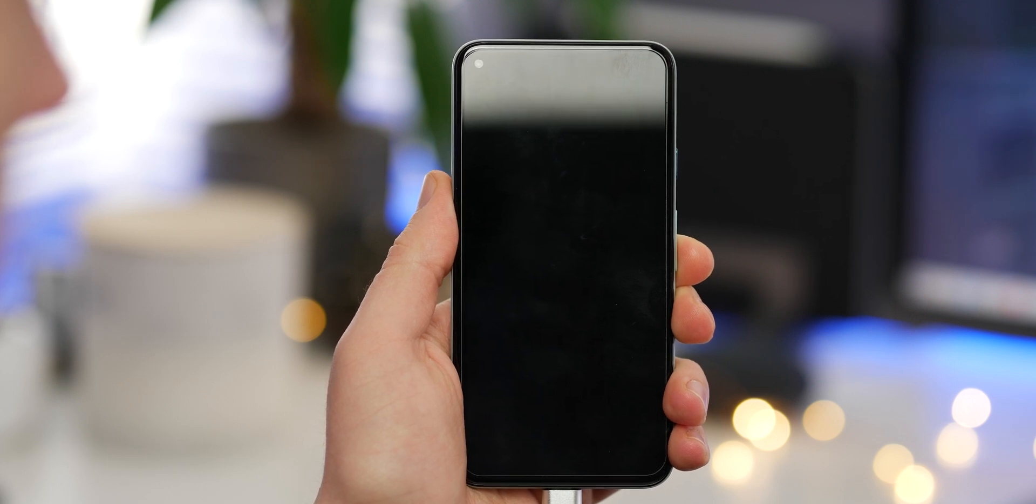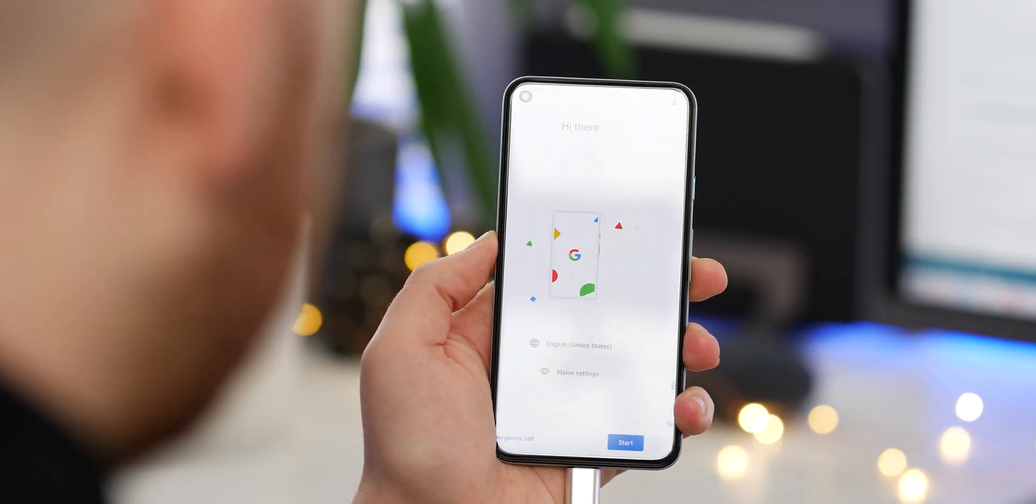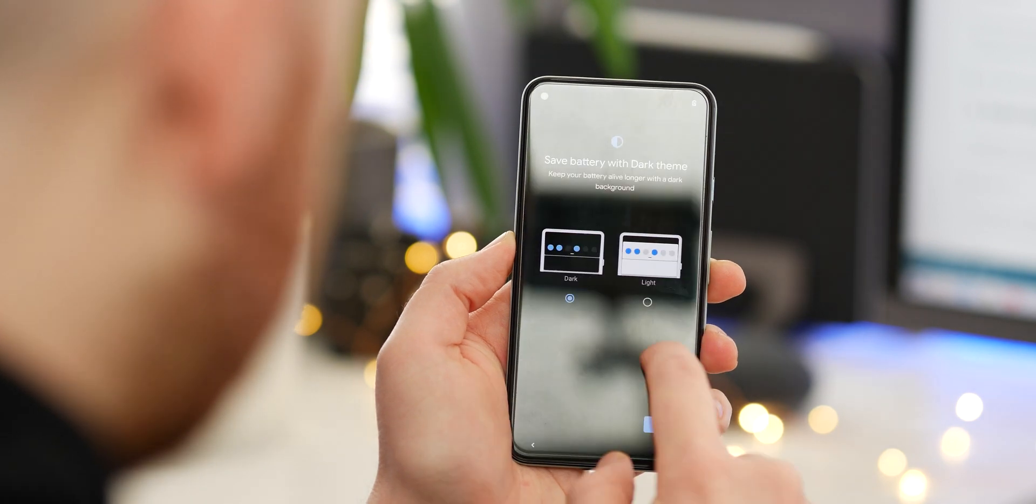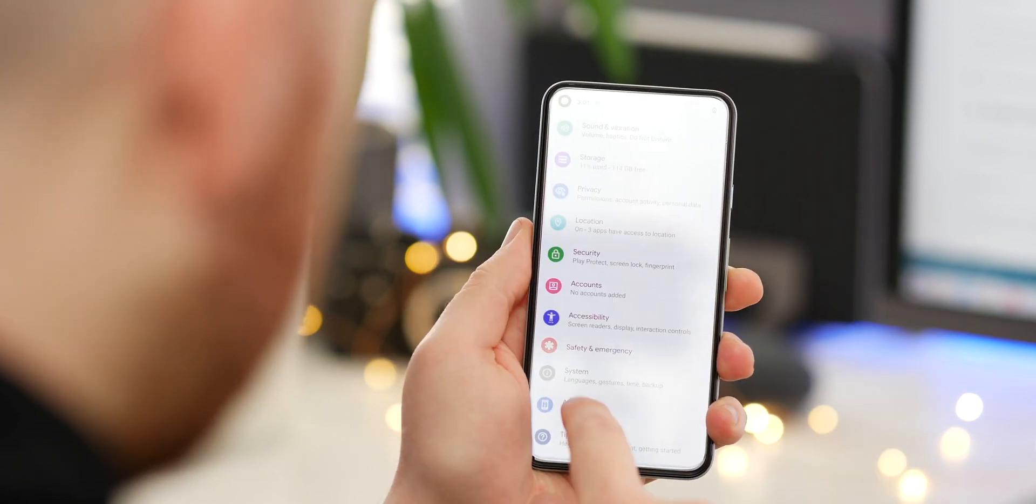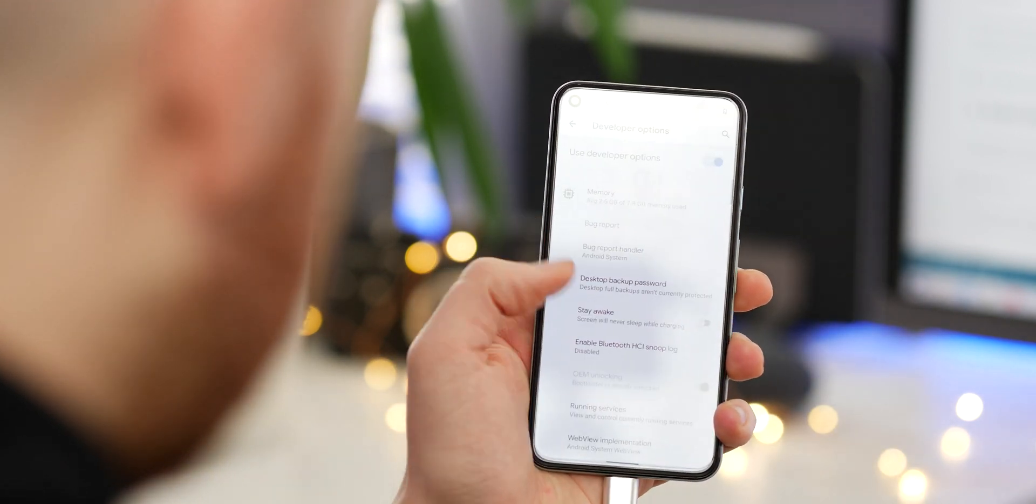This will wipe your device, so when it has restarted you'll need to skip through the initial device setup process and then re-enable USB debugging so that we can enter Fastboot again.